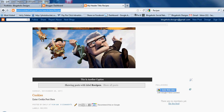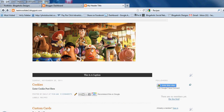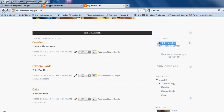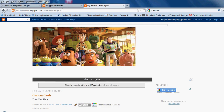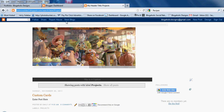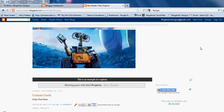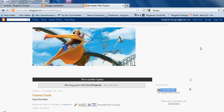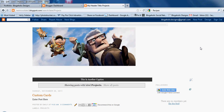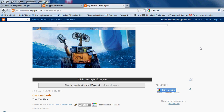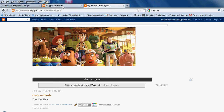Now let's go back home and find the label for Projects. We did custom cards, and here's our label Projects — click on Projects, and this is the link you're going to send me. Basically what you're doing is creating an archive of posts. It makes it really easy for your readers to find everything in one category.